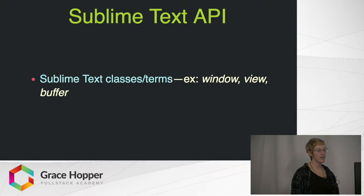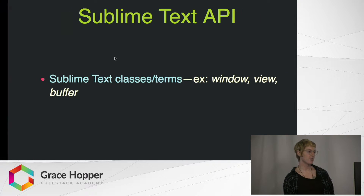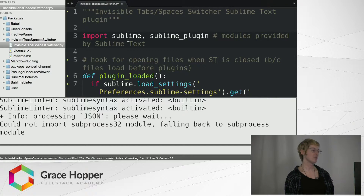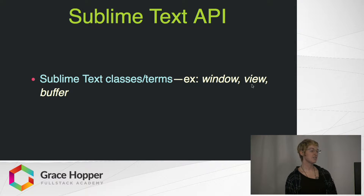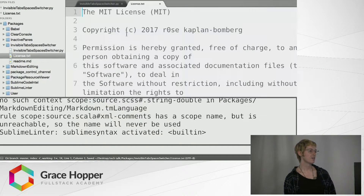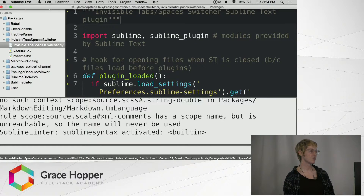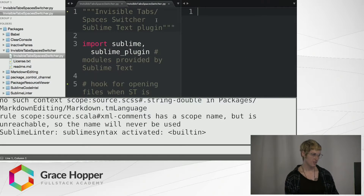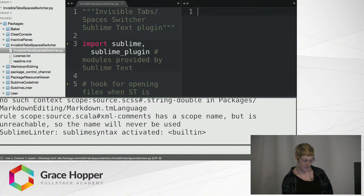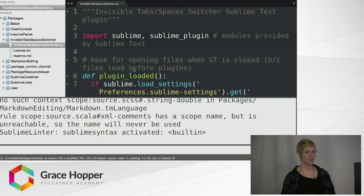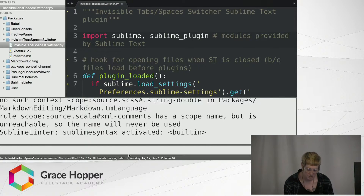We can start with the Sublime Text API. Some terms you might want to know are window, view, and buffer. A window is basically like an instance of the Sublime Text app — it has the sidebar, your text files, and if you open settings, that's a separate window. Each window contains views. A view is a view into one file. What's important to note is that you can have two views into the same file — if you open your file twice and type on one side, it'll show up on the other side as well. So a view is basically a pointer; it just points to the actual file in memory.